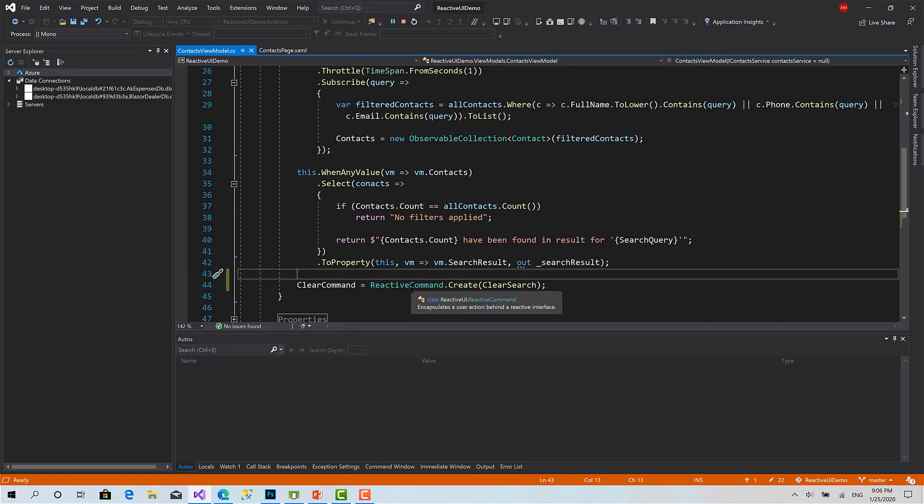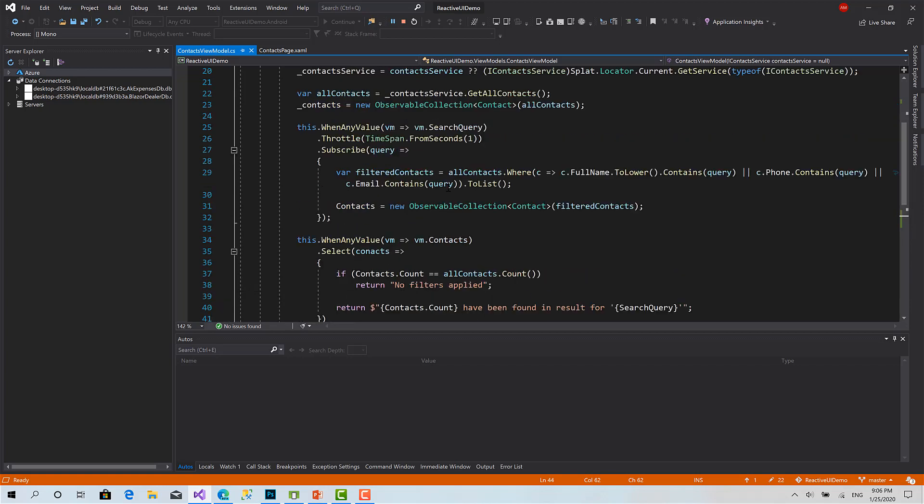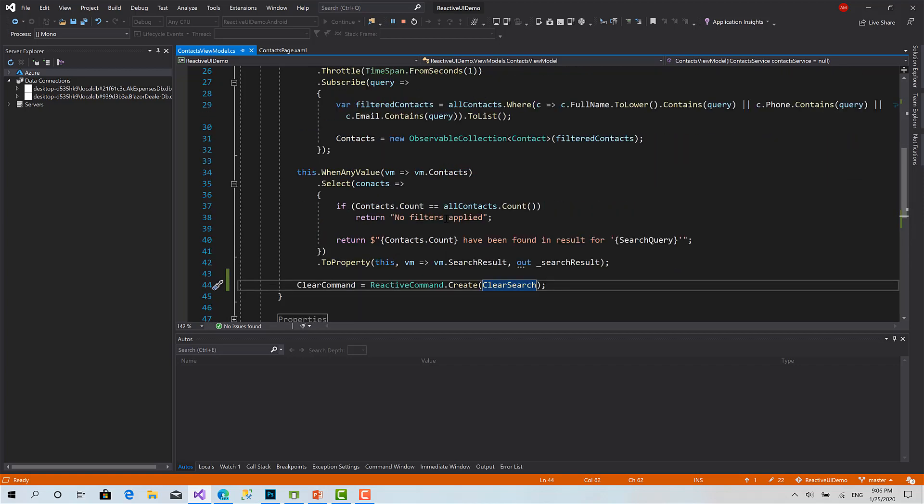We will see how we can, for example, you can click this button only if there is a value inside search query, otherwise it is disabled.